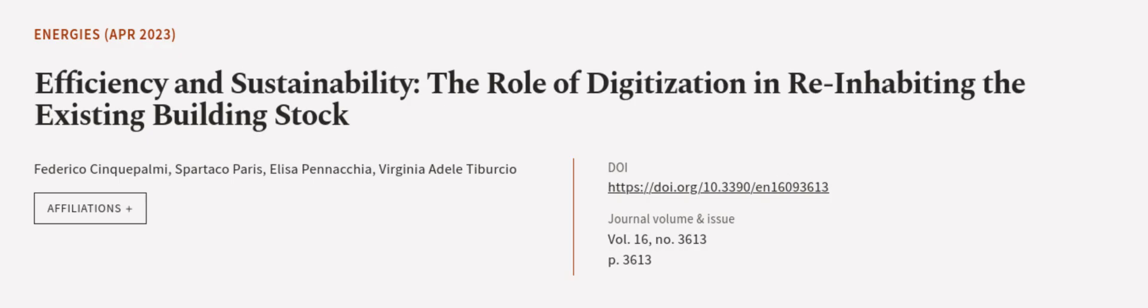This article was authored by Federico Cinquopalmi, Spartaco Paris, Elisa Panacchia, and others. Wearearticle.tv, links in the description below.